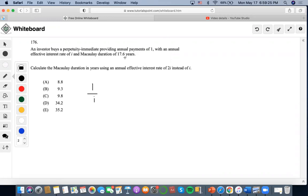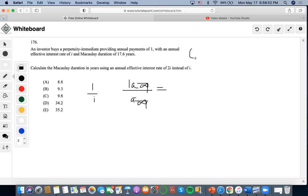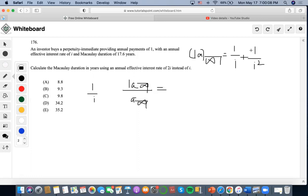We want to first find the Macaulay duration formula for a perpetuity immediate set equal to 17.6. The Macaulay duration of a perpetuity immediate involves a level perpetuity immediate over the regular perpetuity. If you're familiar with the formulas, level perpetuity immediates involve 1/i plus 1/i squared, similar to the P and Q formula. We're doing a level perpetuity with annual payments of one, so it's increasing by one, meaning P and Q are both one.